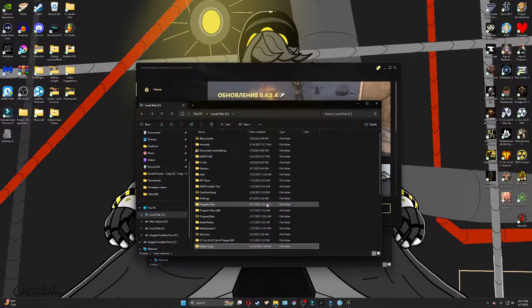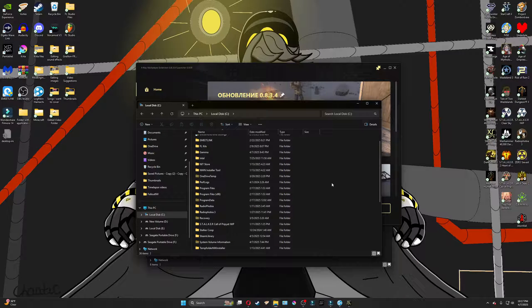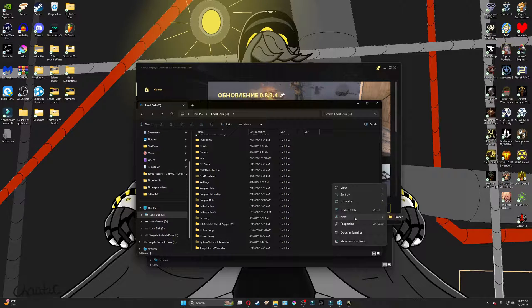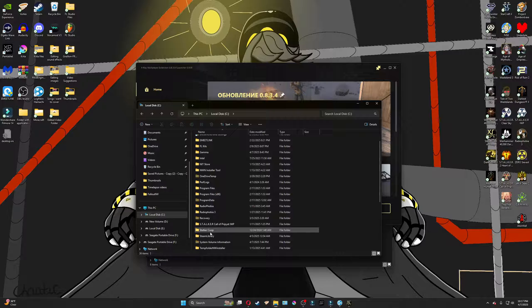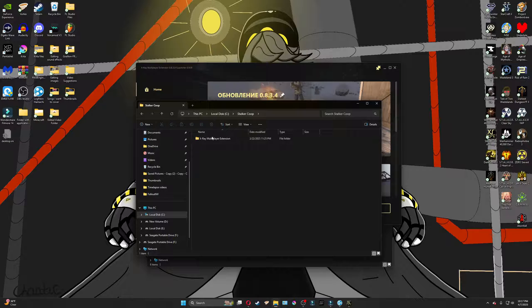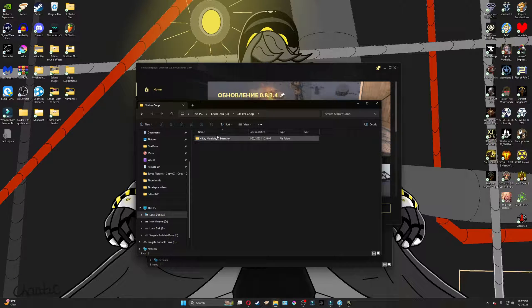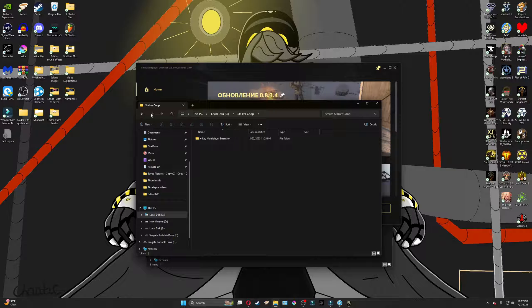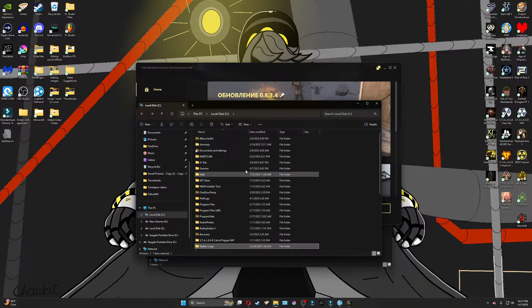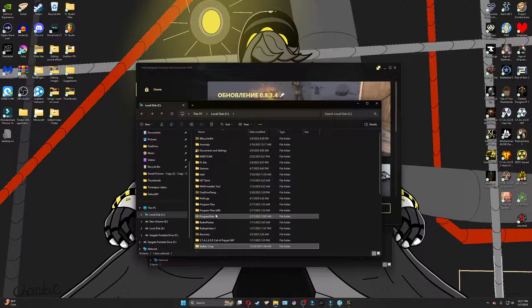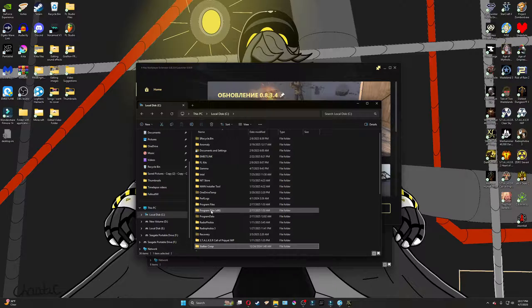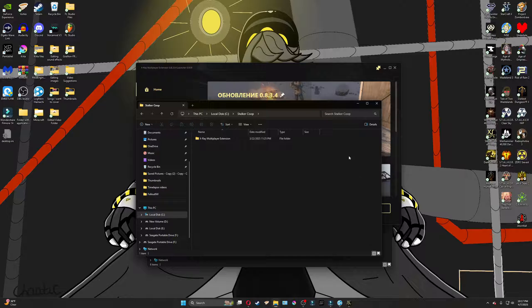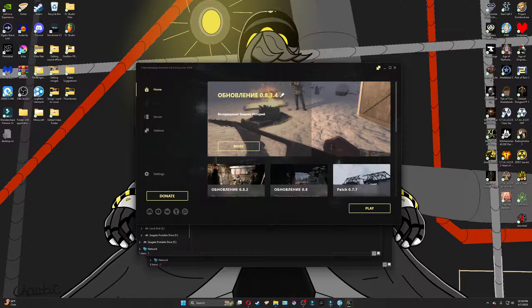So what we're going to do, before we even download anything, is we're going to go into our local disk drive. And inside this local disk drive, we're going to create a new folder, and you can name it whatever you want. I named it Stalker Co-op. Do not put it in your program files. After you've got that folder, we'll move on to the next step.